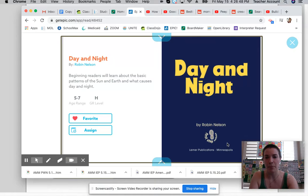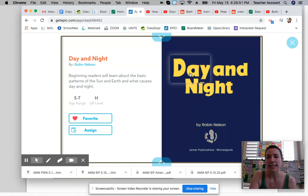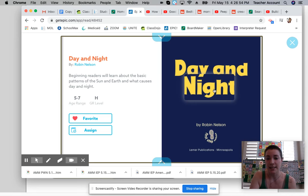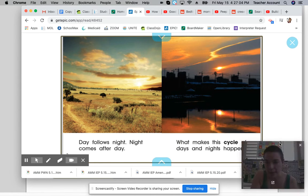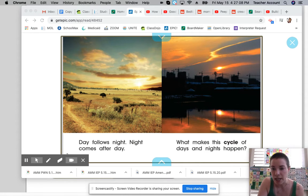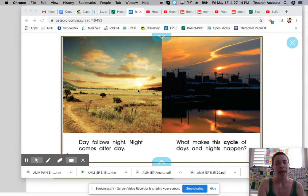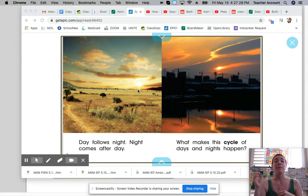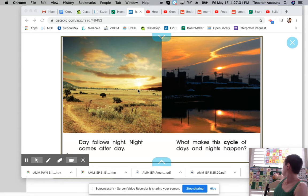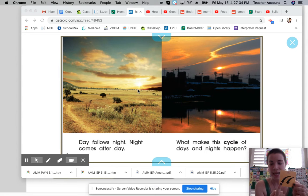I'm going to switch over to our Epic Books so that we can read our story — 'Day and Night' by Robin Nelson. I have shared all the books for this week with your wonderful families. Day follows night, and then night comes after day. What makes this cycle of day and night happen? It happens again and again — we have day and night, day and night.